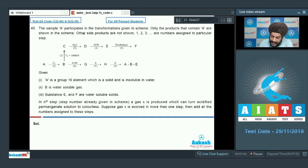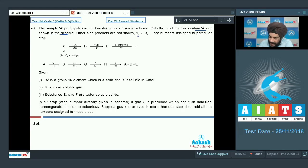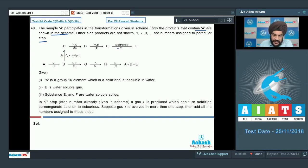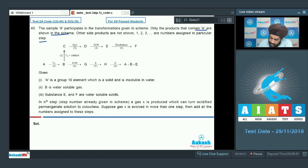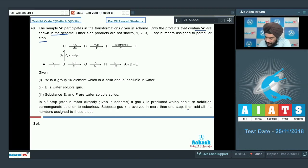Question number 40: sample A participates in transformations shown in a scheme; only products containing A are shown. It is given that A is a group 16 element that is a solid and insoluble in water, B is a water-soluble gas, and E and F are water-soluble solids. In step n, a gas X is produced which turns acidified permanganate solution colorless. If gas X is evolved in more than one step, add all the step numbers.